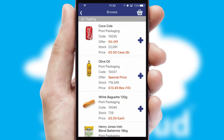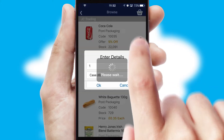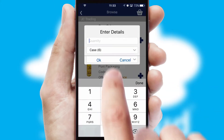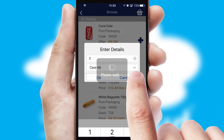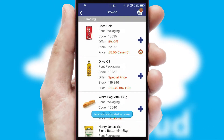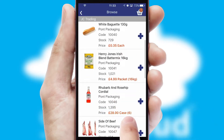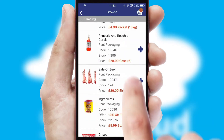Once you have found the required item, simply click, enter the required quantity, unit of measure and then confirm. A basket icon will appear beside the product to confirm it has been added to your order.